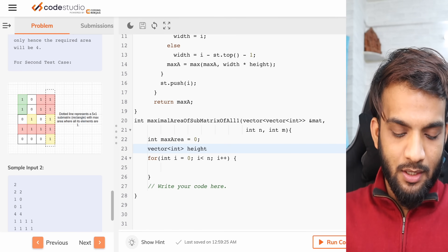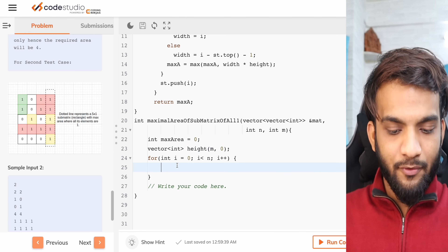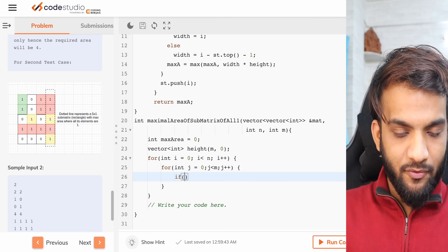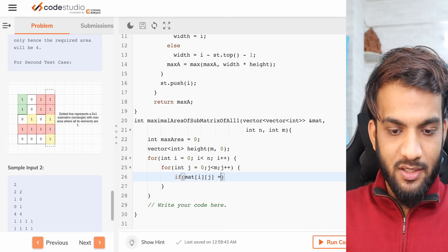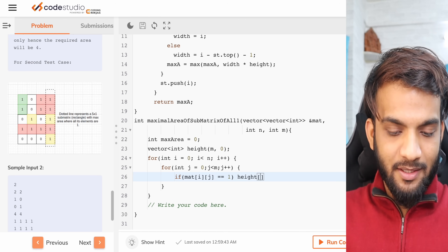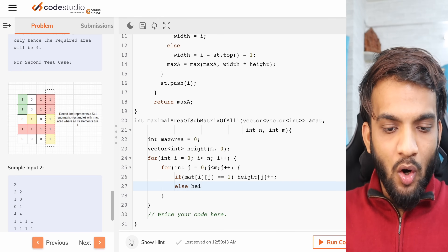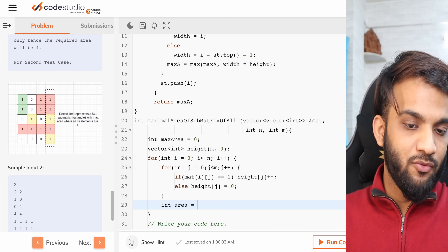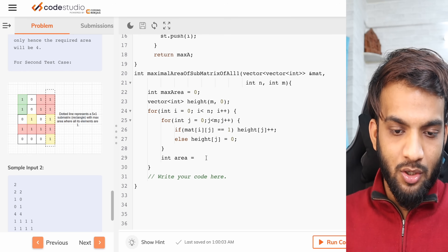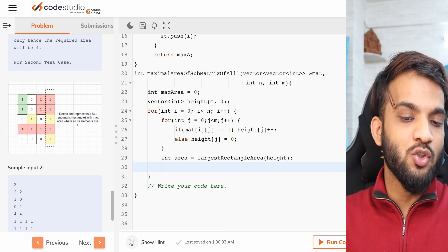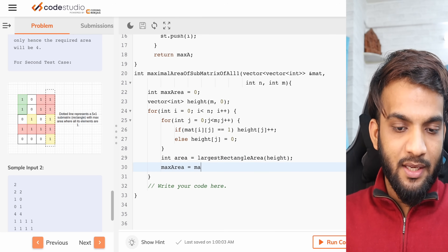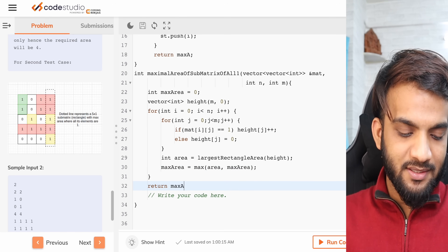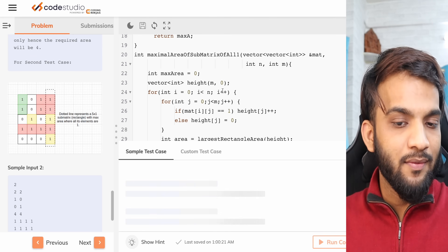We maintain a height array for all columns. For each column, if matrix[i][j] equals one, we do height[j]++, otherwise we set height[j] to zero. After updating heights for a row, we call the histogram function and compare its result with the current max area, then return the final maximum.